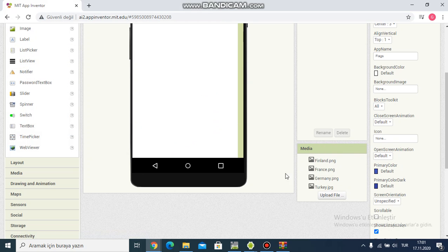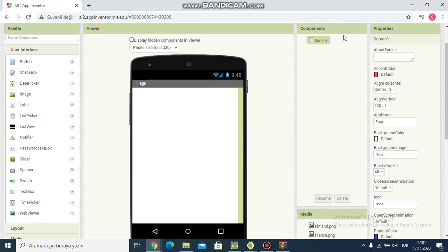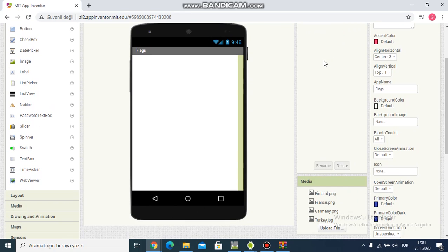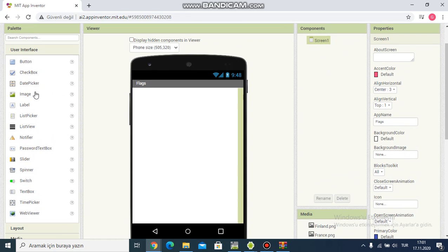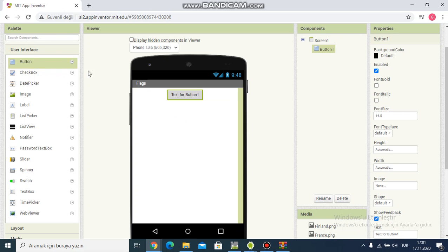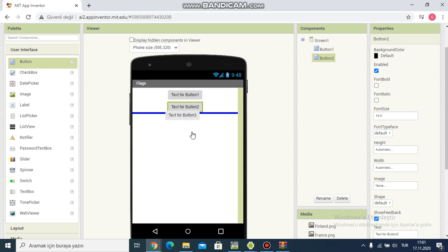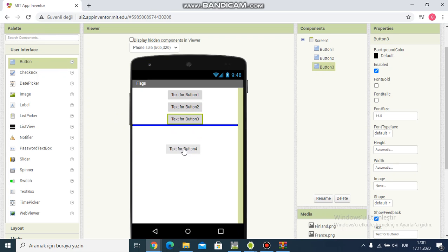Now I have four country flags. And then in component section I add four buttons. One, two, three, and four.